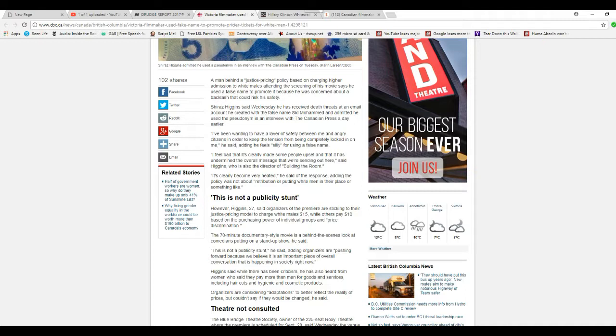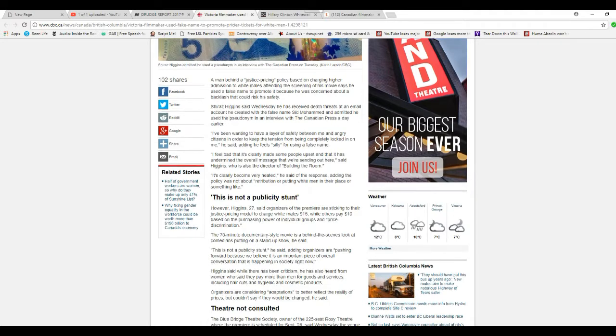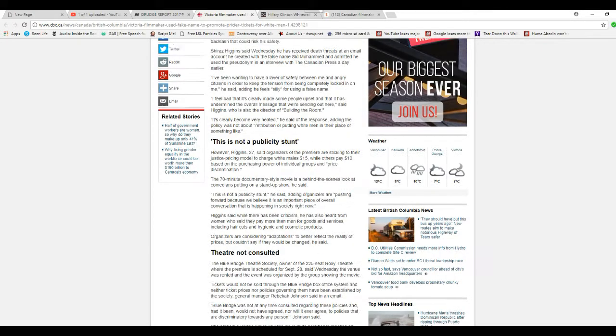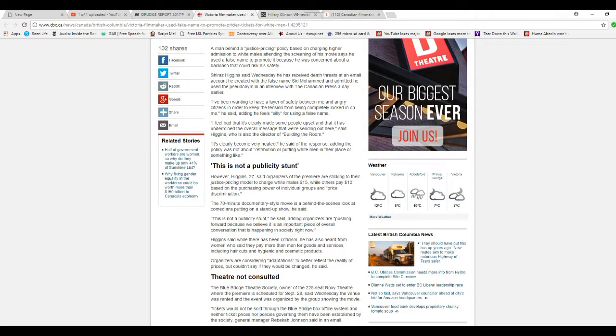Then, why do you do something dastardly like this? Shiraz Higgins said he has received death threats on an email account he created with a false name, Sid Mohamed, and admitted he used a pseudonym in an interview with a Canadian broadcaster earlier. Shiraz has been wanting to have a layer of safety between me and angry citizens in order to keep attention from being completely focused on me.